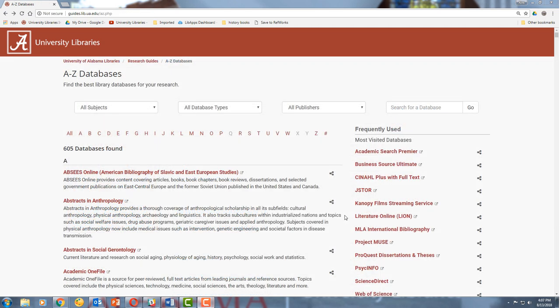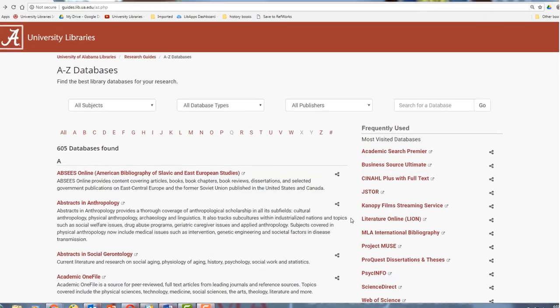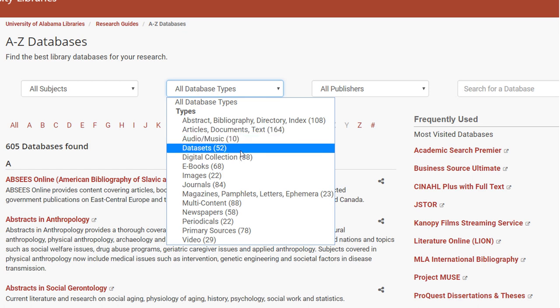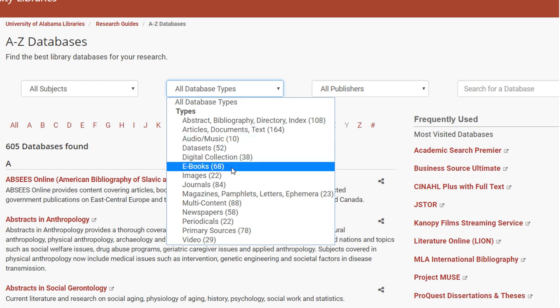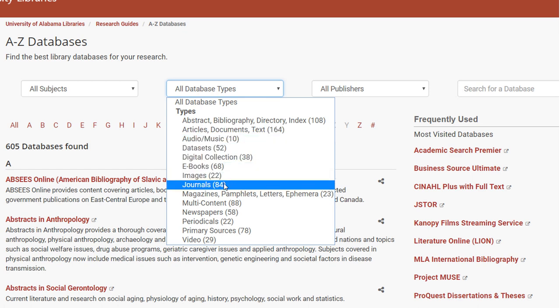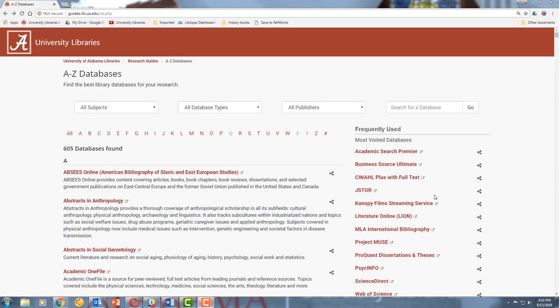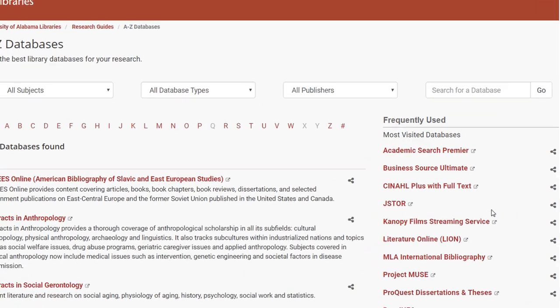You'll also find certain types of databases by using the Database Types drop-down. You'll find e-book databases, journal article databases, and newspaper databases, among others. Finally, you can find databases by certain publishers if you use the Publishers drop-down.